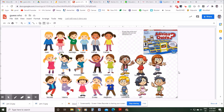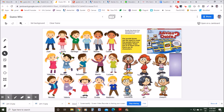Hey, welcome everybody. In this video we're gonna look at how you can play Guess Who on the Google Jamboard. This specific one I would be using primarily for clothing, colors, sizes, and stuff like that. We could also use hair colors and things. This is ultimately what it looks like.